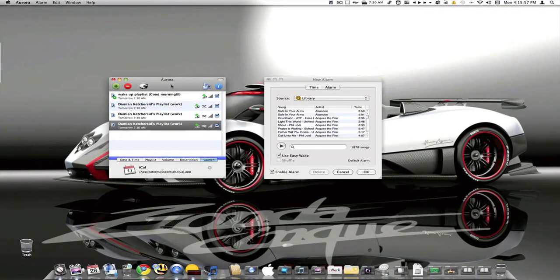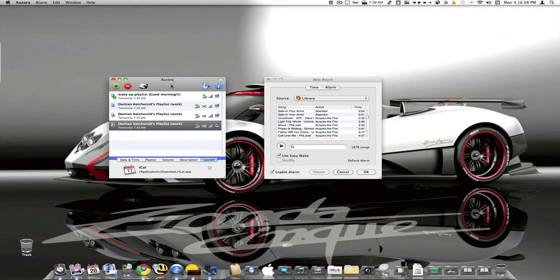So there it is folks. My first app fight video. Aurora version 3.3.5 has smashed the Alarm Clock 2.4.5. Remember to rate, comment, and subscribe. If you feel this was an unfair app fight just comment down below why, and I will consider doing a rematch.